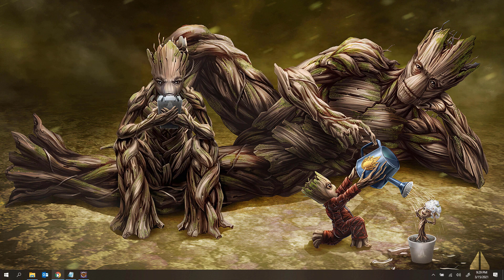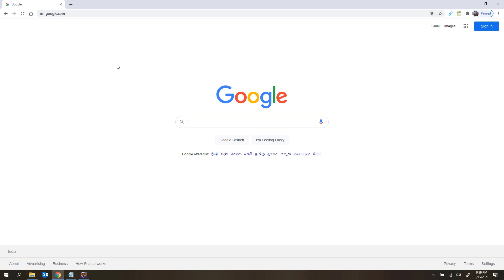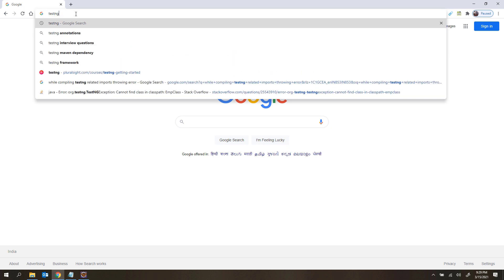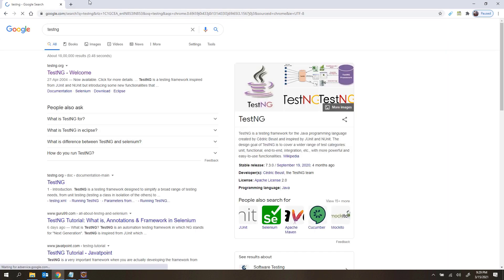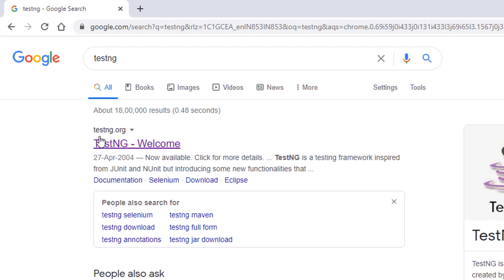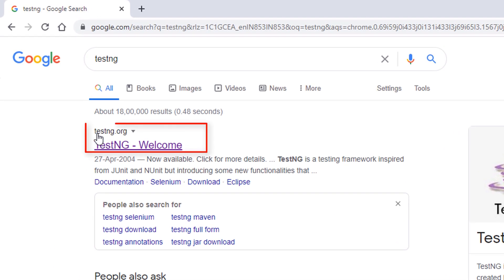So first let me open Chrome. I wanted to go to the TestNG official website and show you from there. So let me just type TestNG here. I am going to the official website of TestNG, that is testng.org.